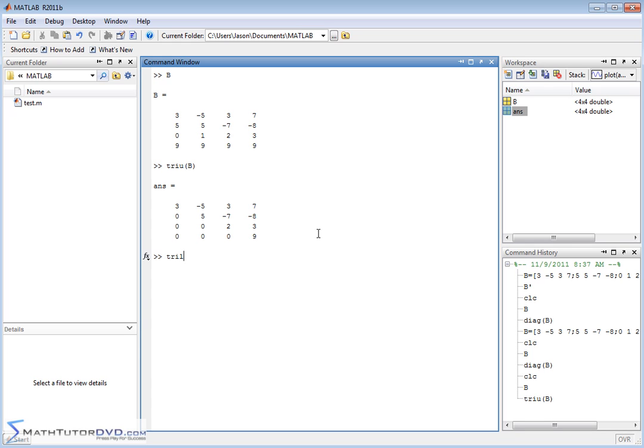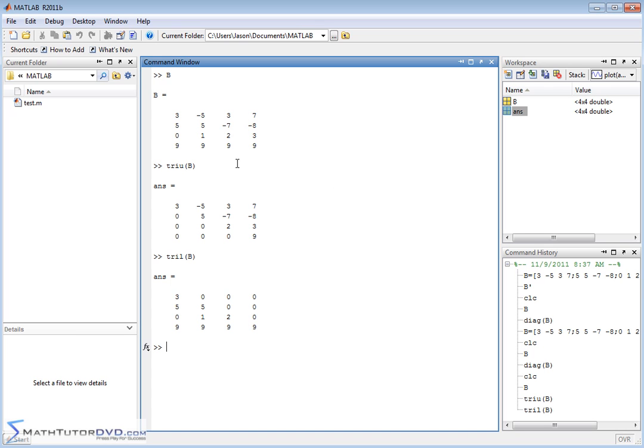You also have triangle lower, TRIL, and if you pass it that matrix, you're going to get what you might expect. You have the diagonal, and then you have the elements below the diagonal, all the other elements in the matrix are zeroed out. So these are very simple functions to apply.